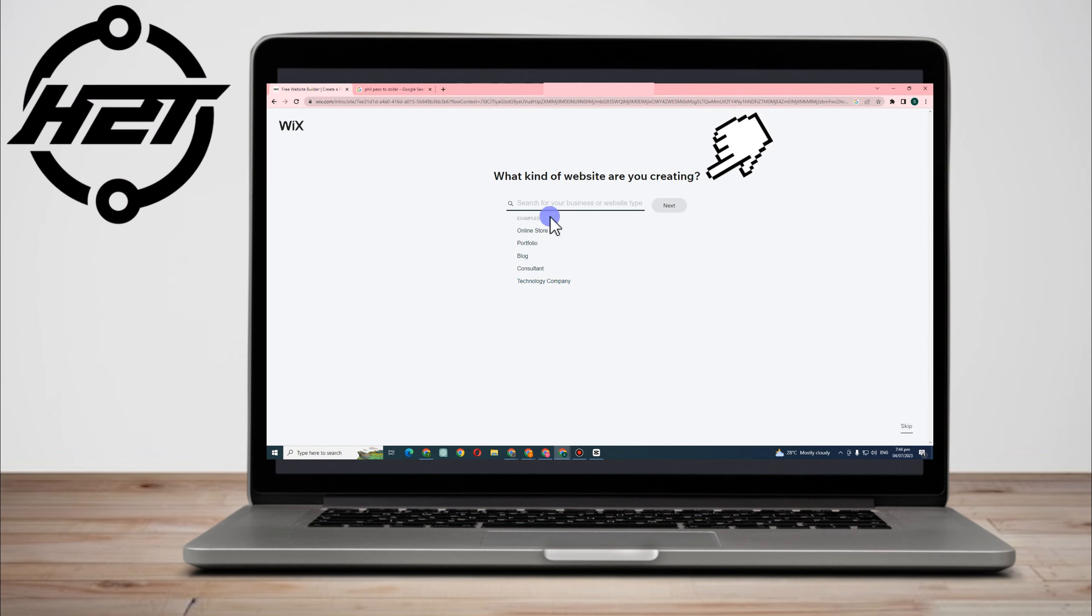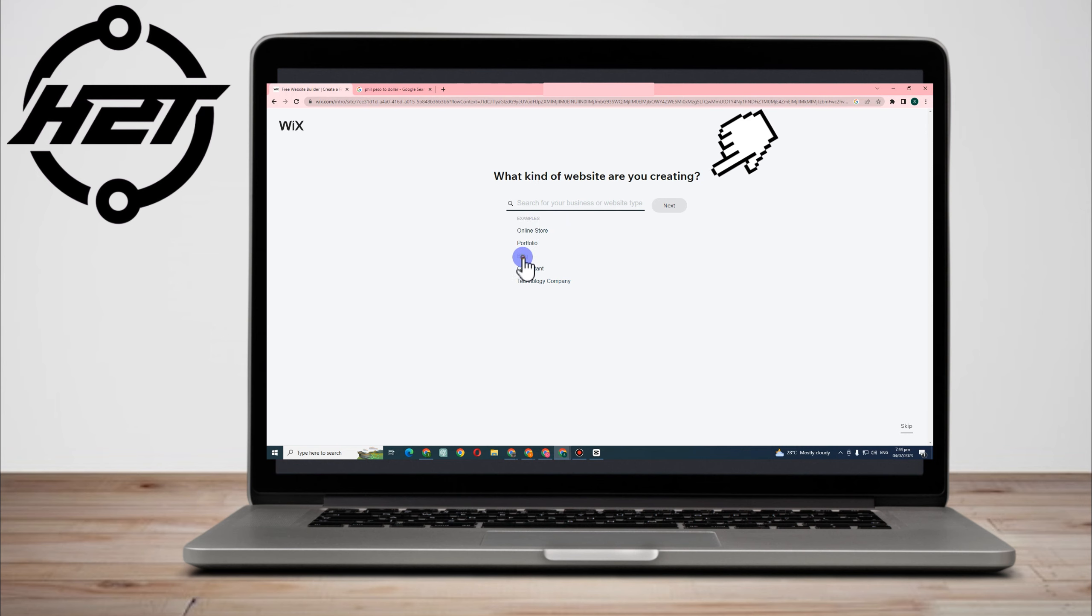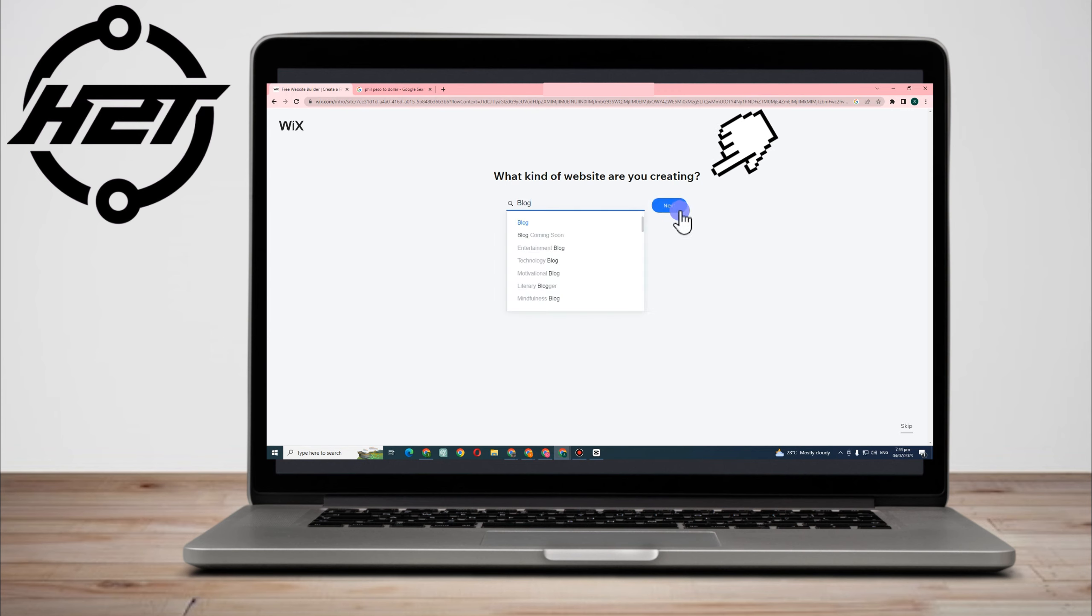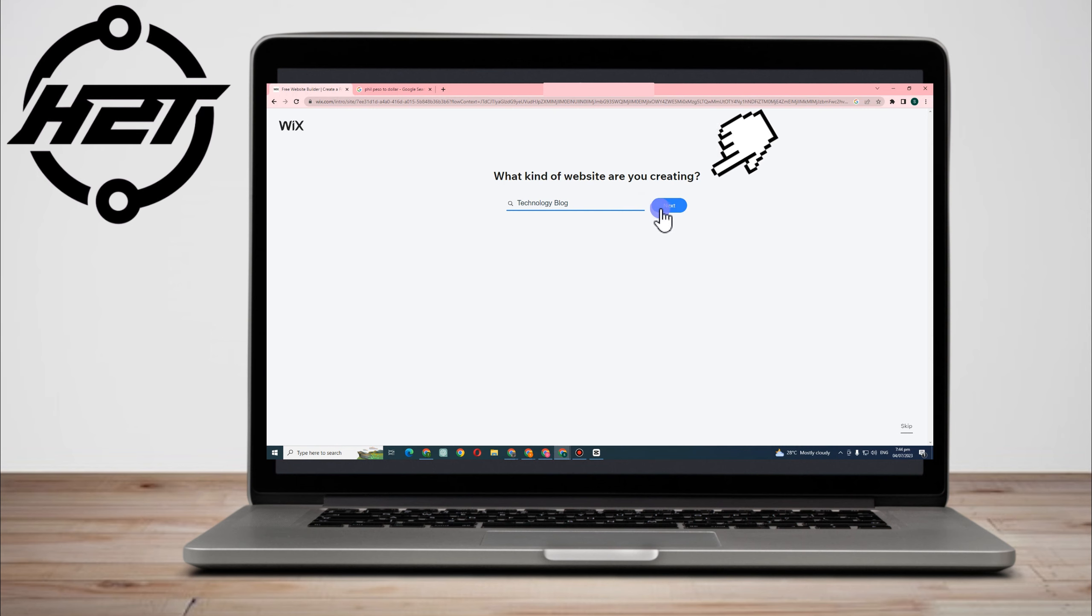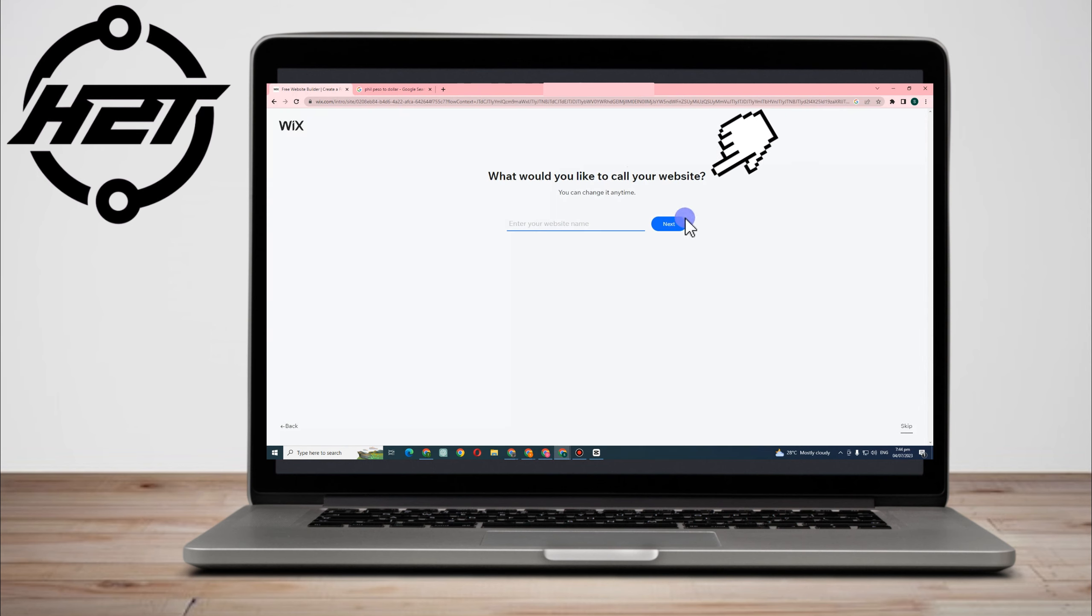Let's just say you are creating a website for your blog, so you just have to tap this one. And then all you have to do is simply click next. So here they will give you choices to be specific. Let's just say technology blog, and then click next. What would you like to call your website?